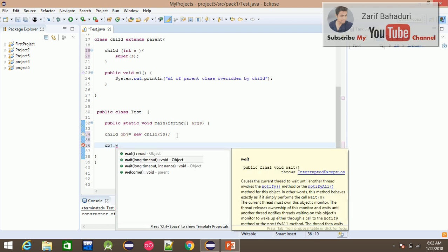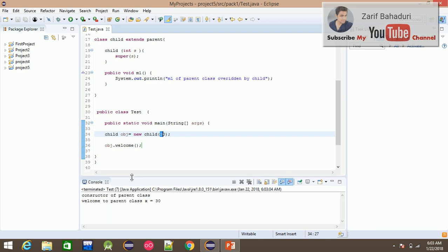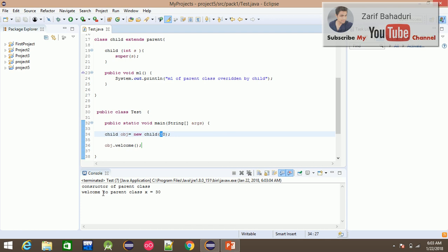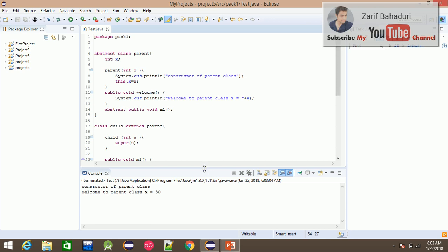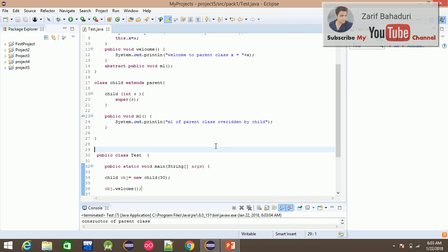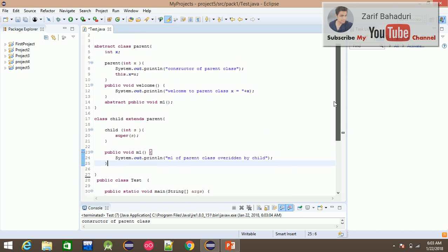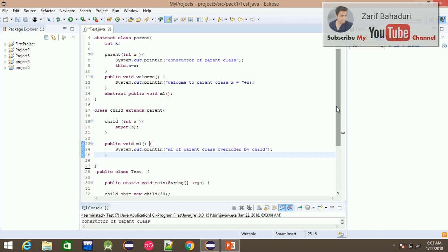You can see the value is returned to the object. The constructor of the parent class is called, and the current class x is now equal to 30. This means we can access x as 30. This program demonstrates that the abstract class constructor is used for variable initialization, and the child class accesses the constructor through inheritance.